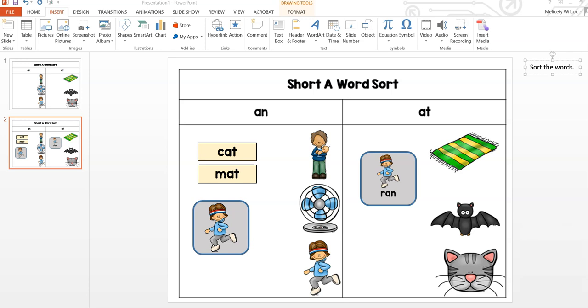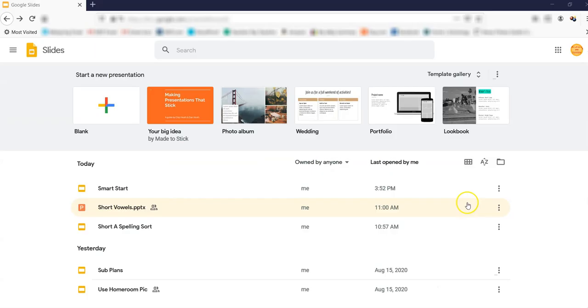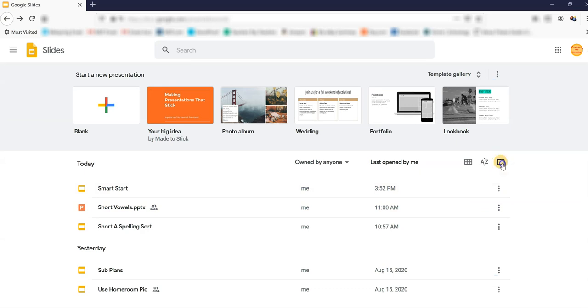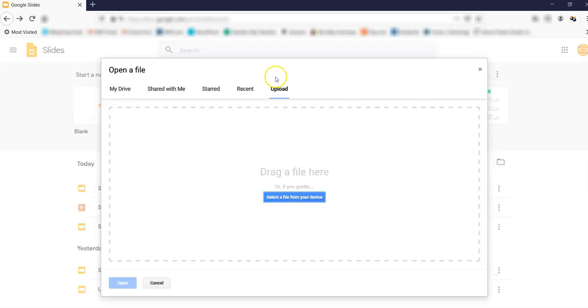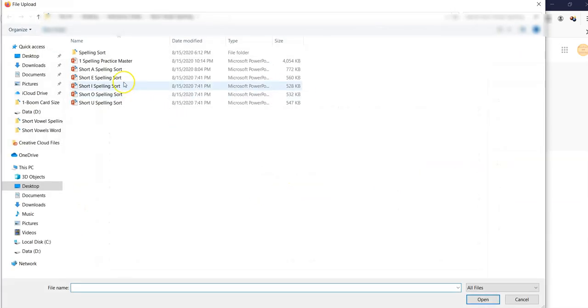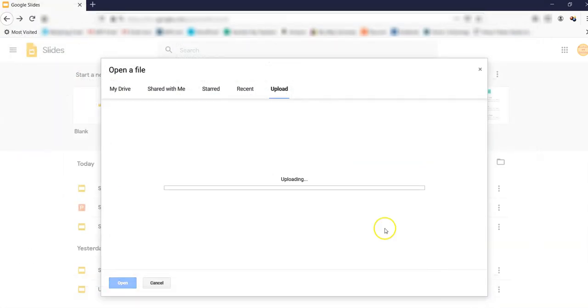Now that you have finished making your interactive PowerPoint, it is ready to upload to Google Slides. Log into Google Slides and go to Open File Picker, then Upload, and select the file from your computer. This will automatically transfer the file to Google Slides.